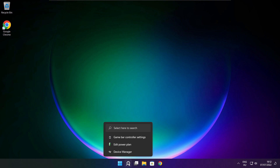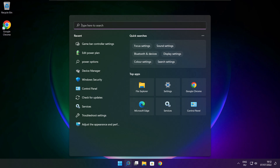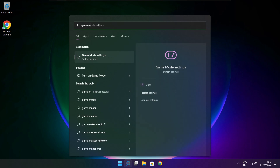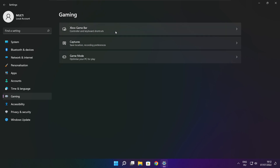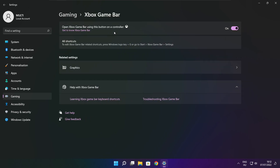Click the search bar and type Game Mode Settings. Enable Game Mode. Click Gaming, then click Xbox Game Bar. Disable Xbox Game Bar. Close window.